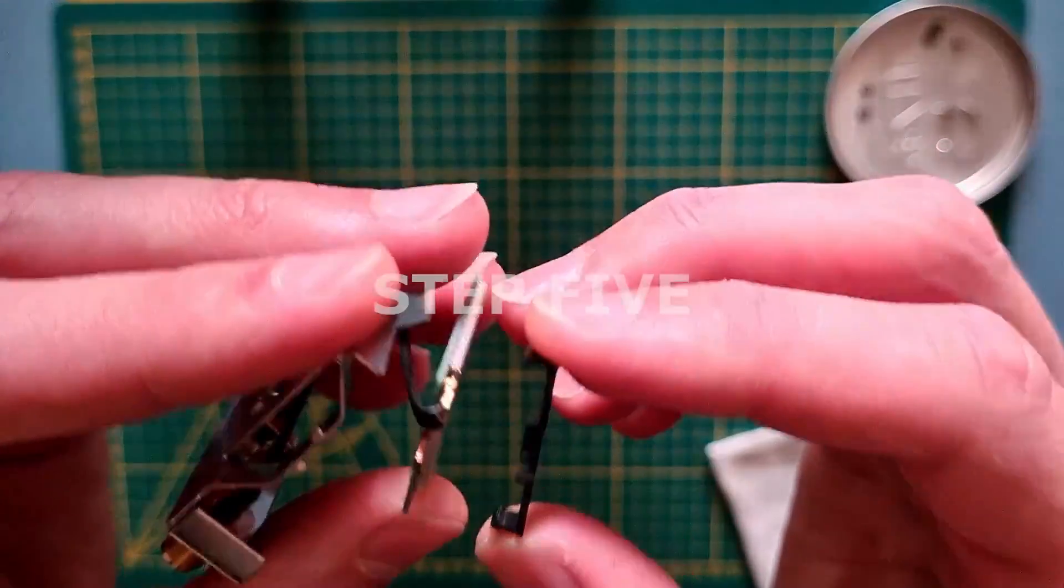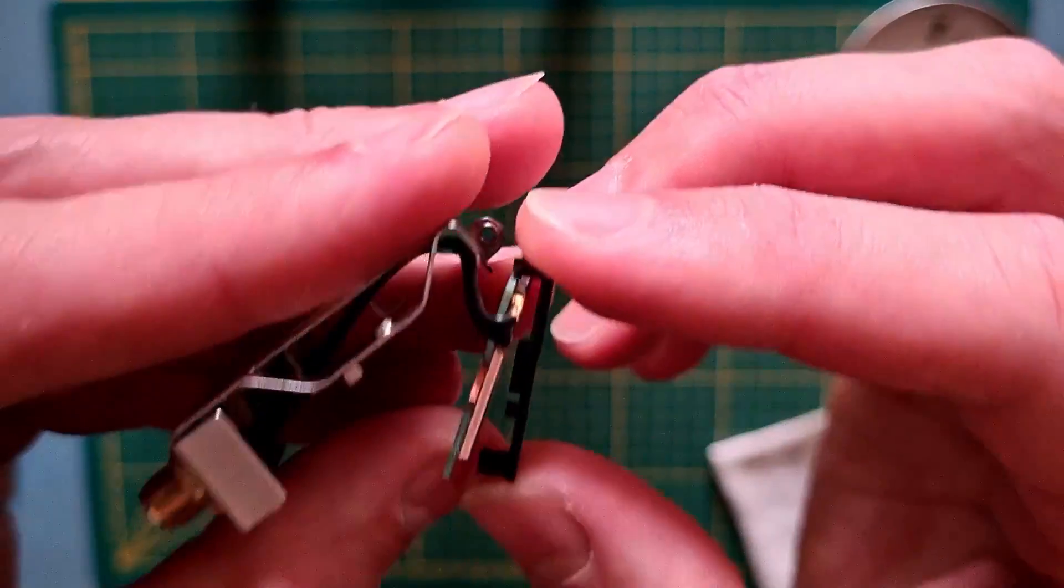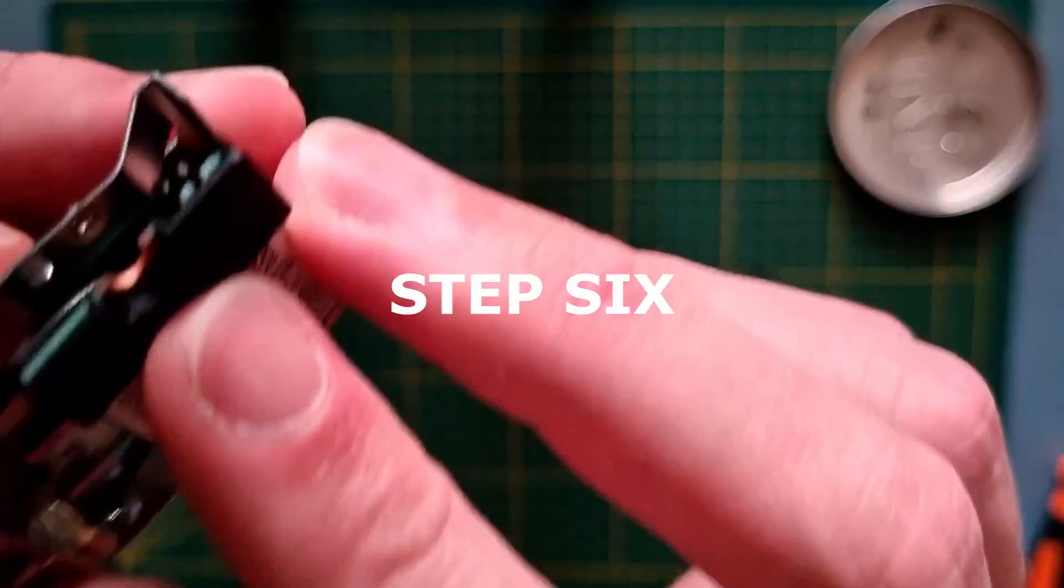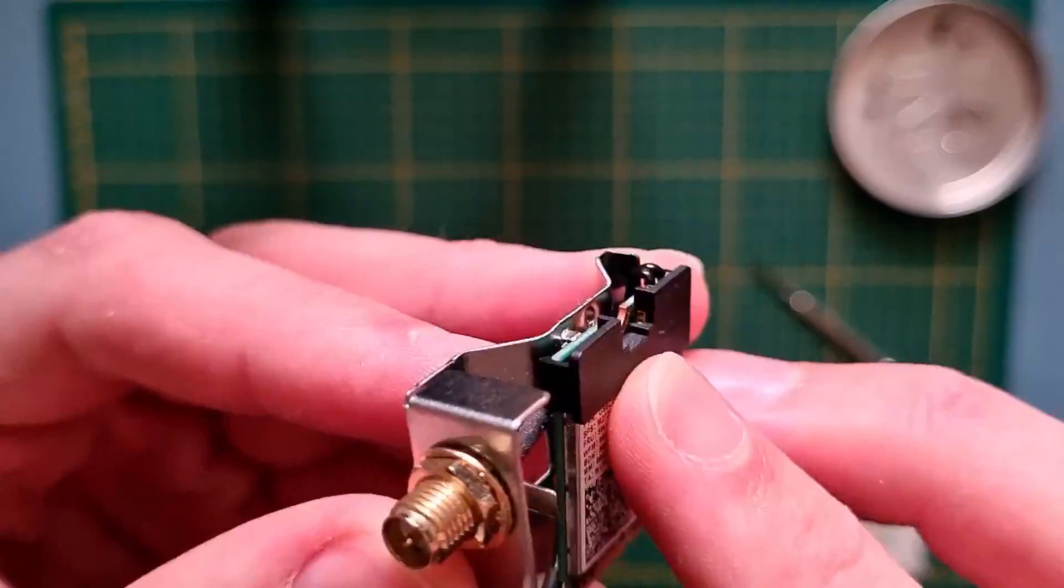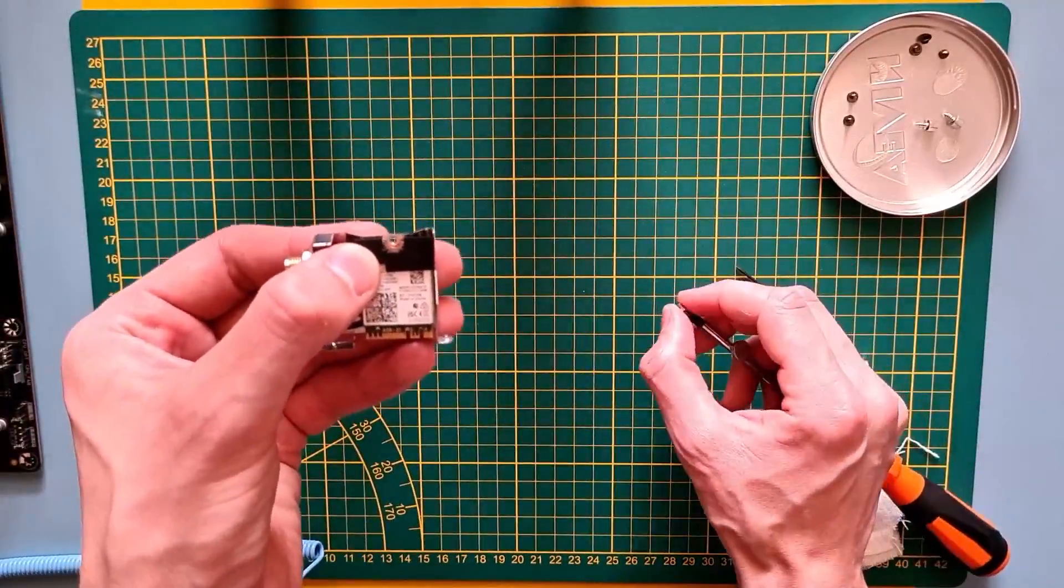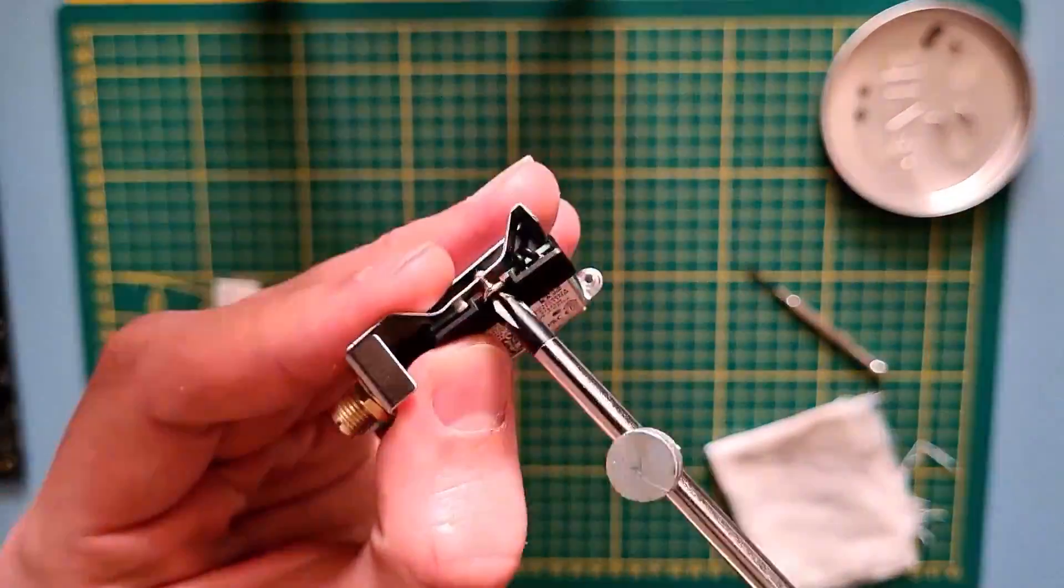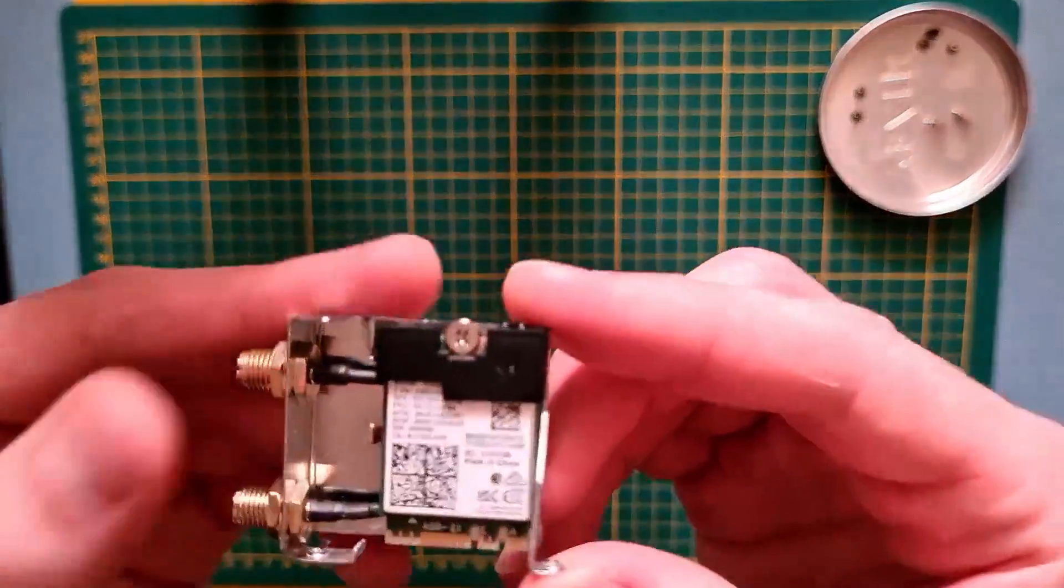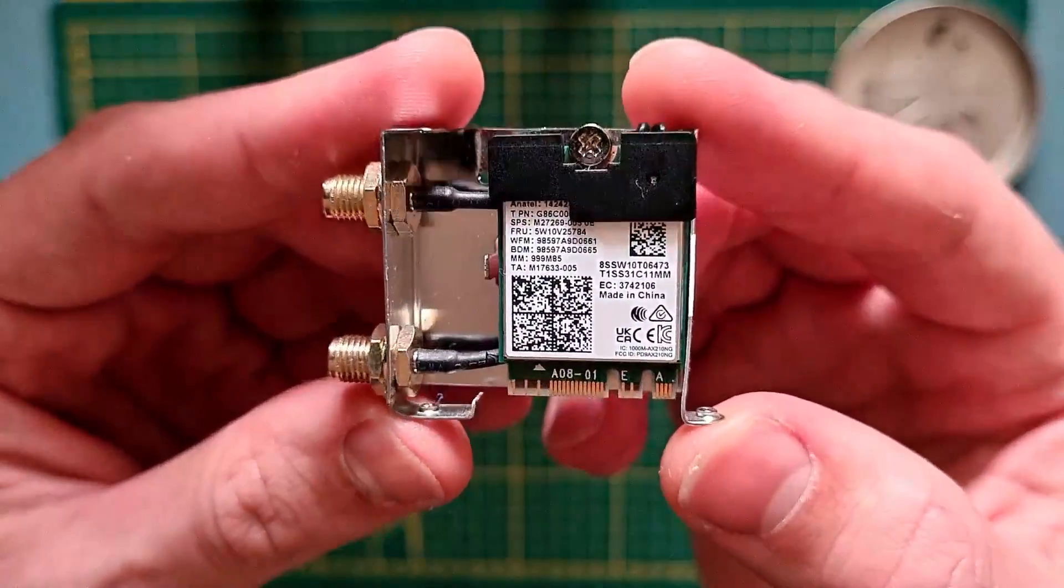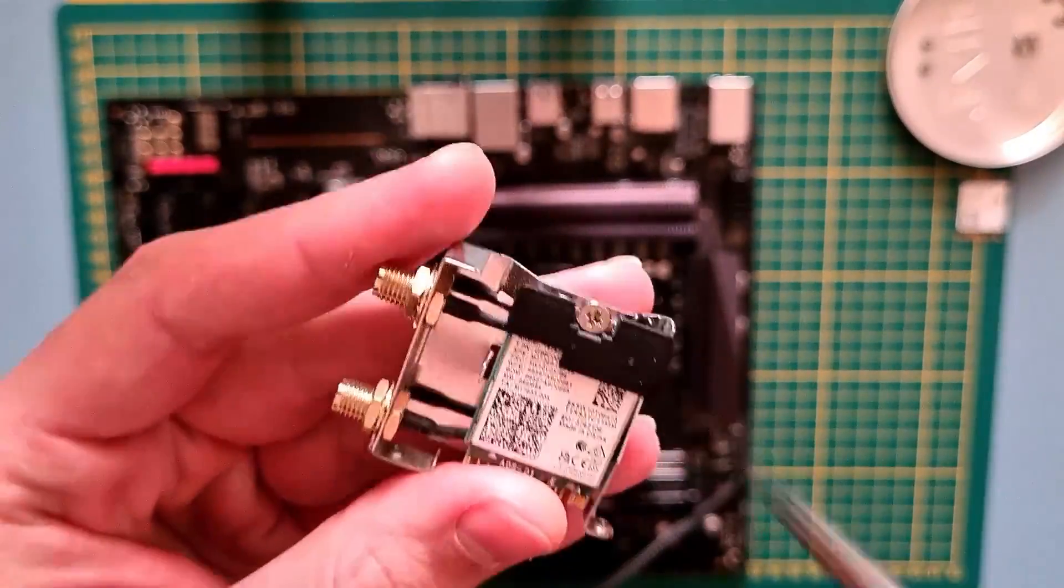Step five, place the plastic cover back in its place. Step six, put in the screw. Okay, this is where I made a mistake. The card was supposed to be touching the metallic thingy on the left that is sticking upwards. Now it doesn't.